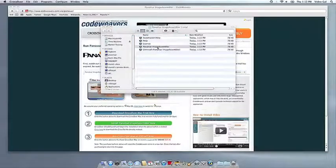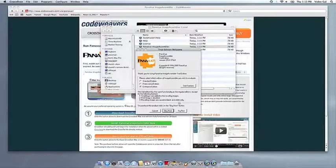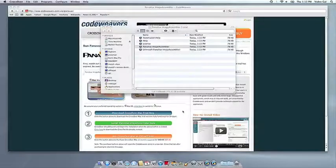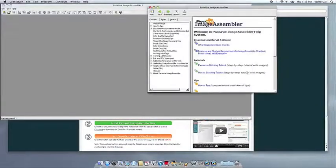Crossover will also create a launcher icon so you can run your app. At this point, you're off to the races. Just click and run.